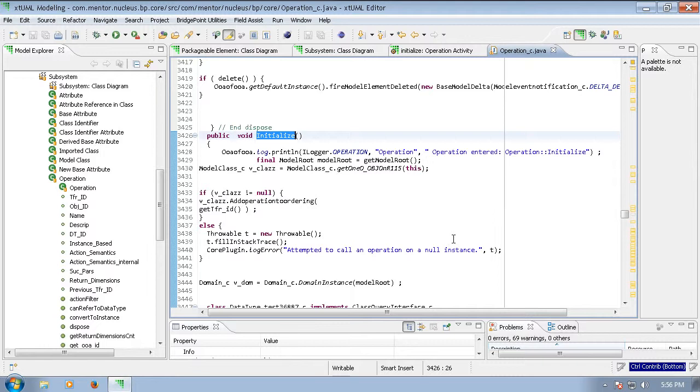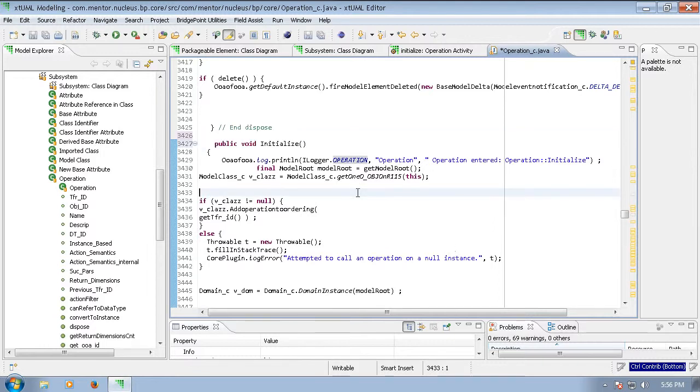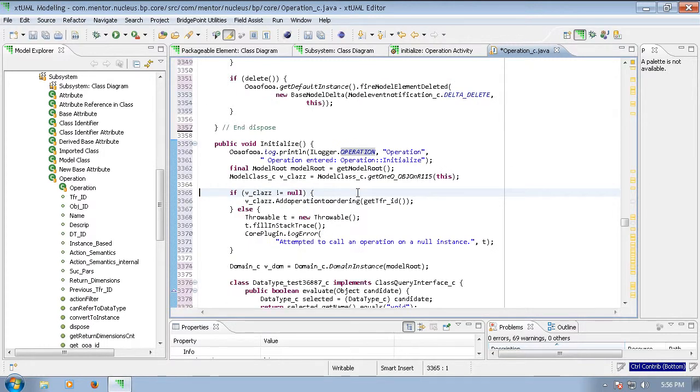Note that the code here is not formatted and indented properly. We can simply run Ctrl Shift F to format all of the code and make it look pretty.